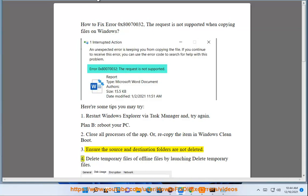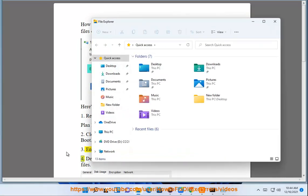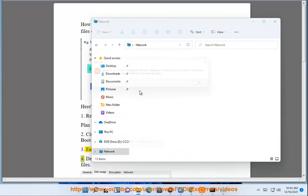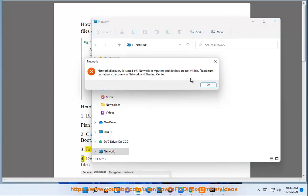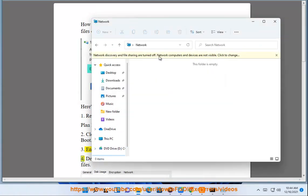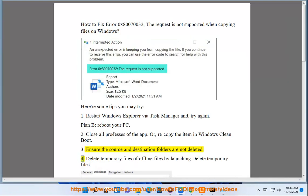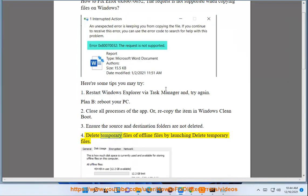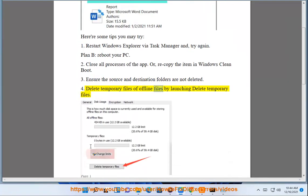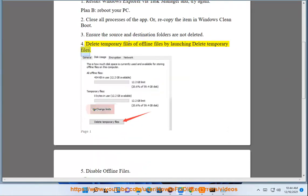4. Delete temporary files of offline files by launching Delete Temporary Files.